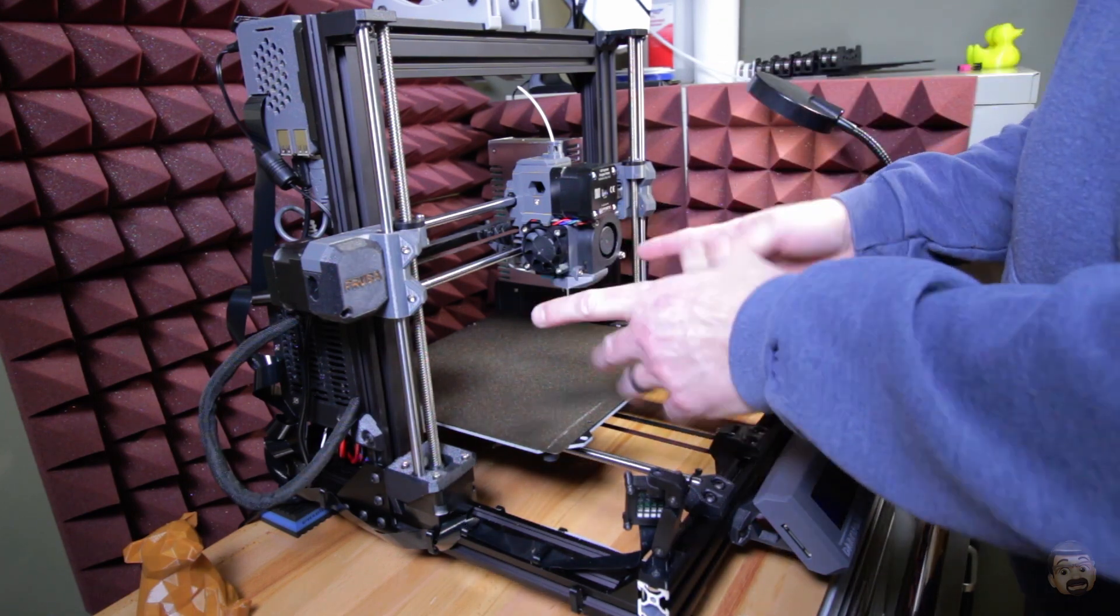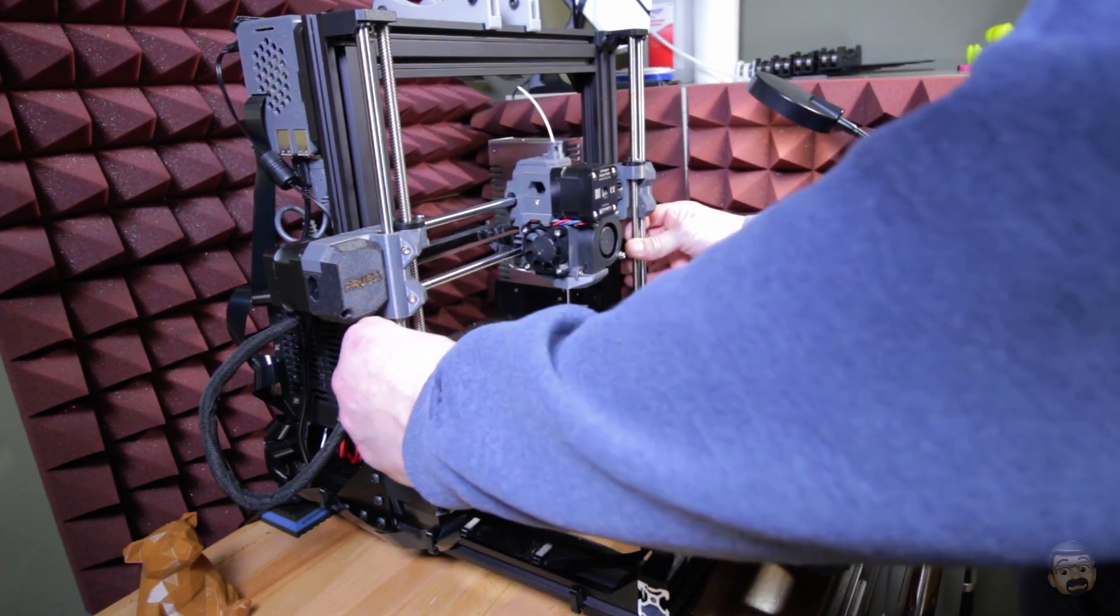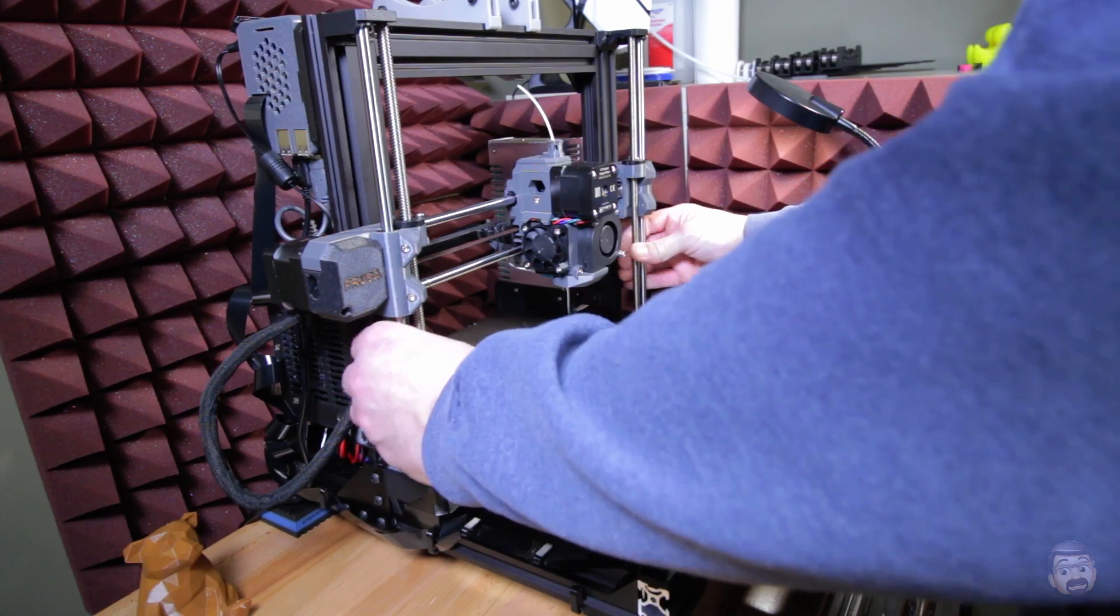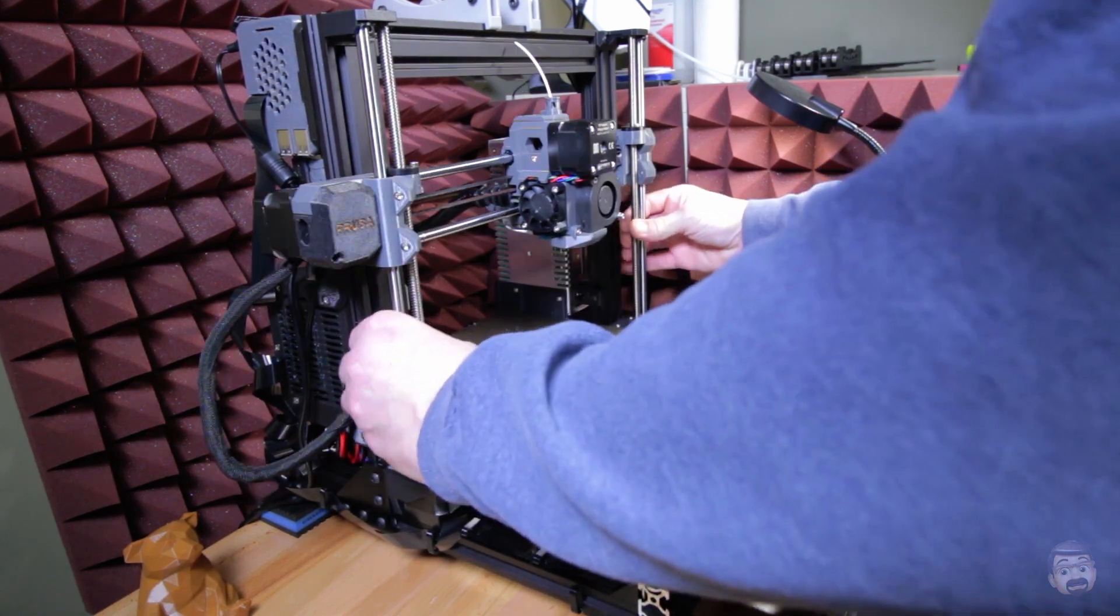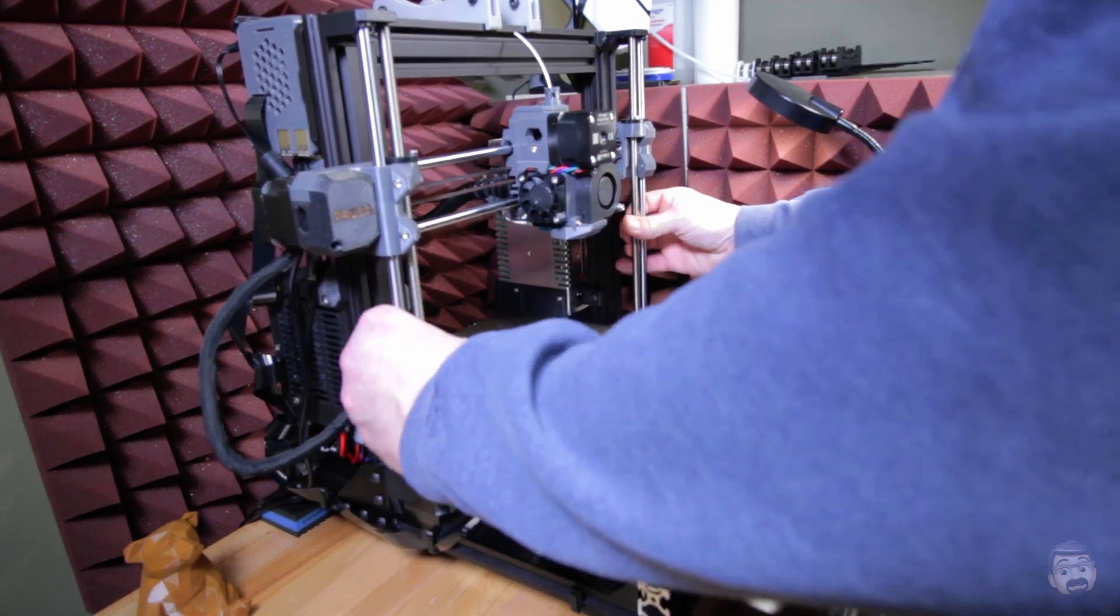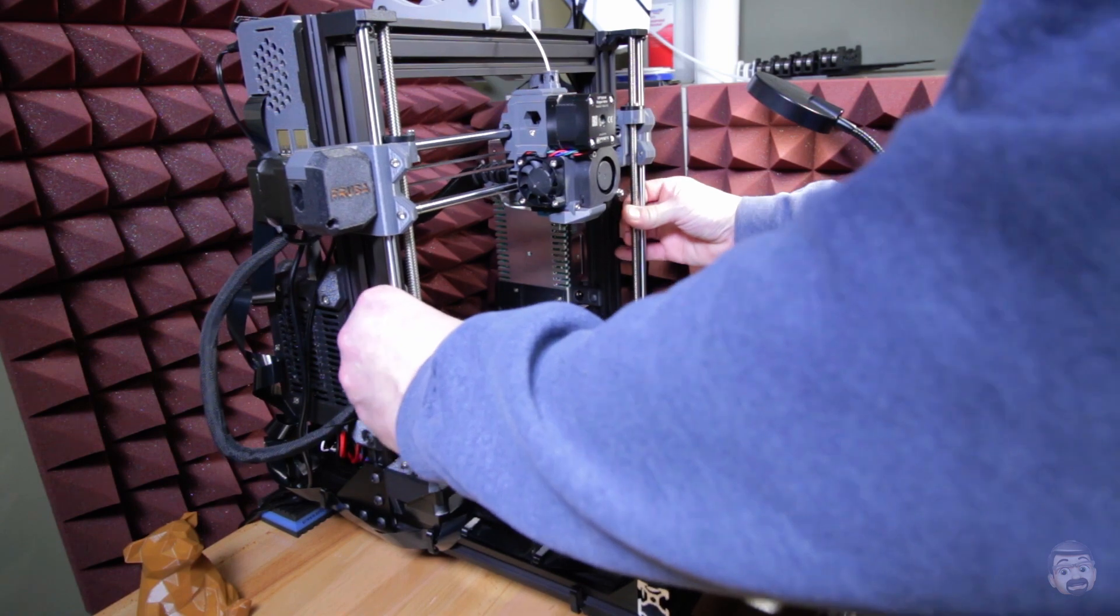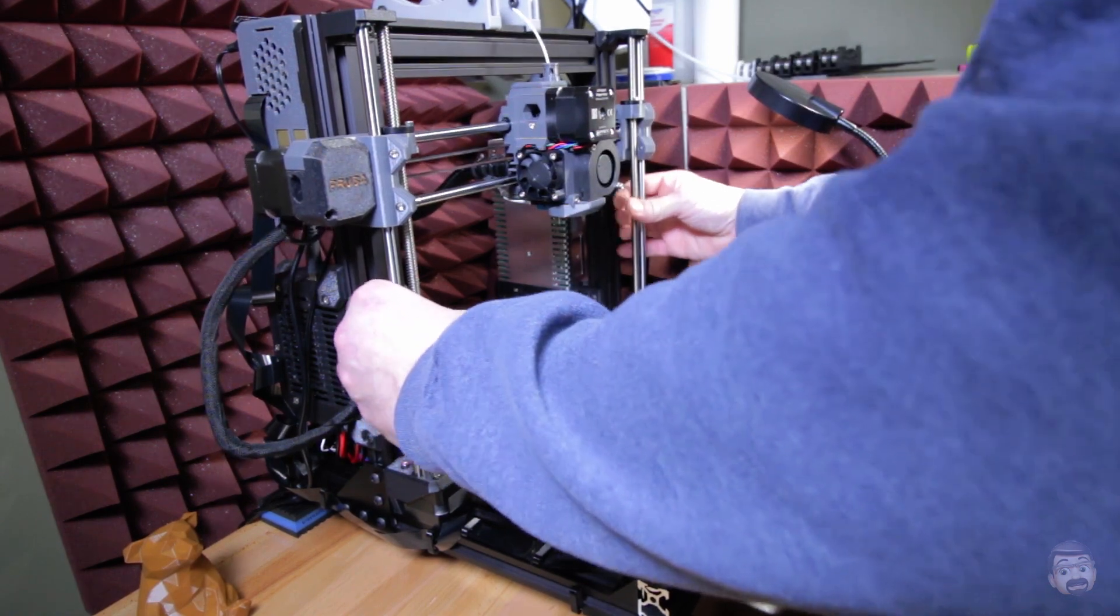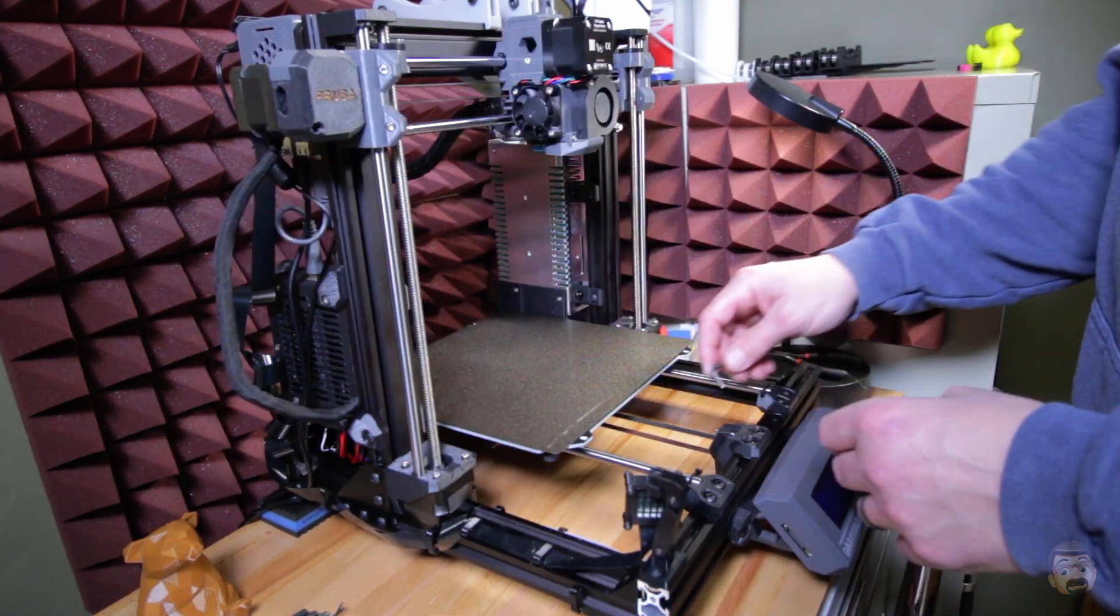First thing I'm going to do is raise the Z up. I already have the power off. Had I been thinking ahead of time I would have just raised this up before I turned it off.